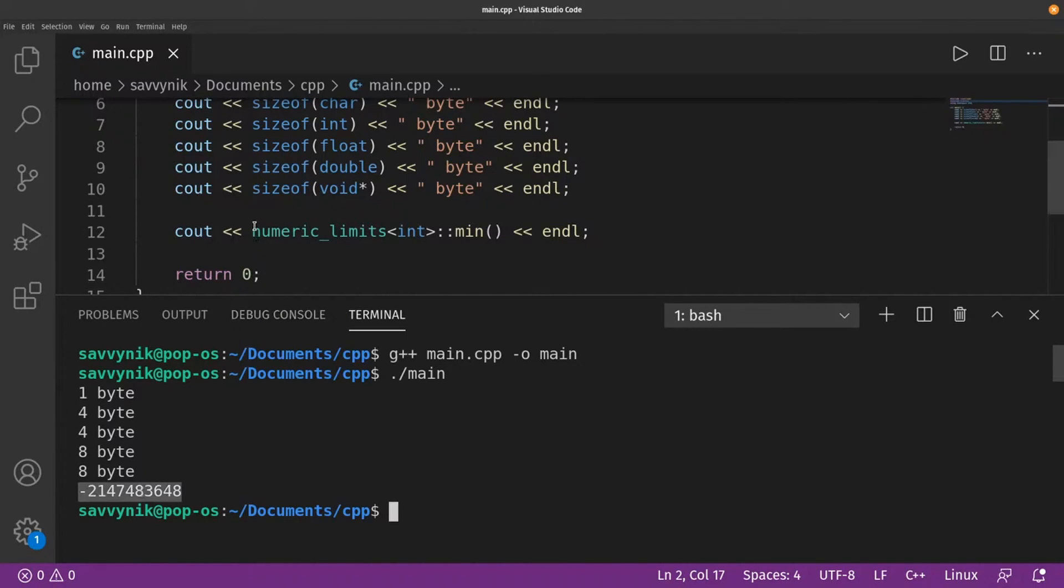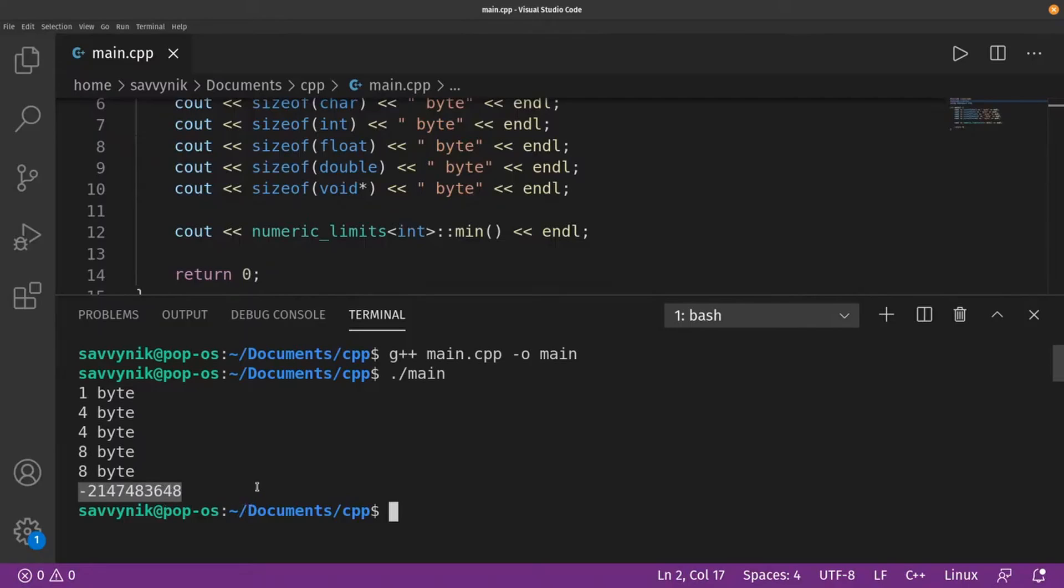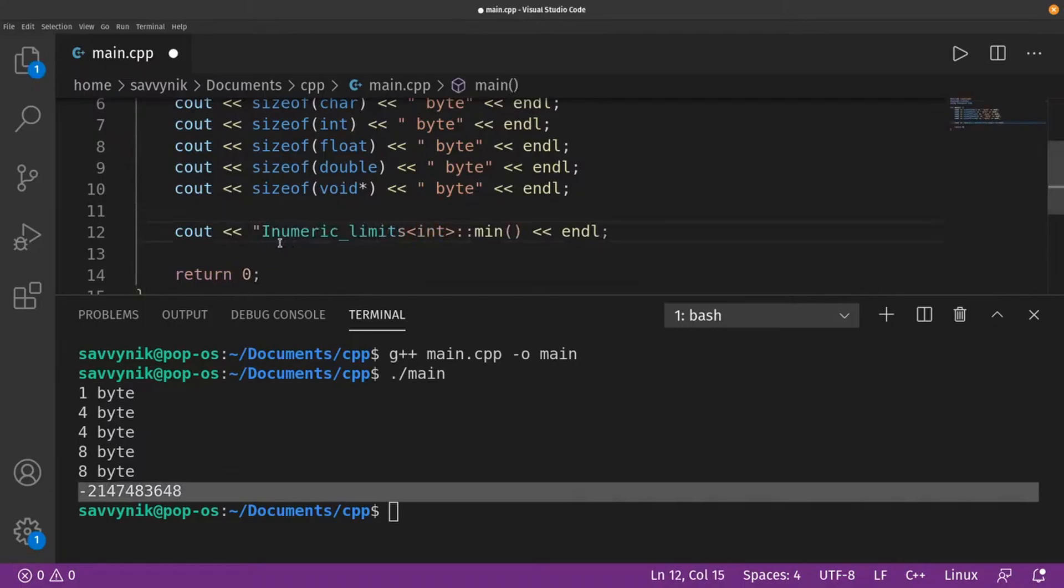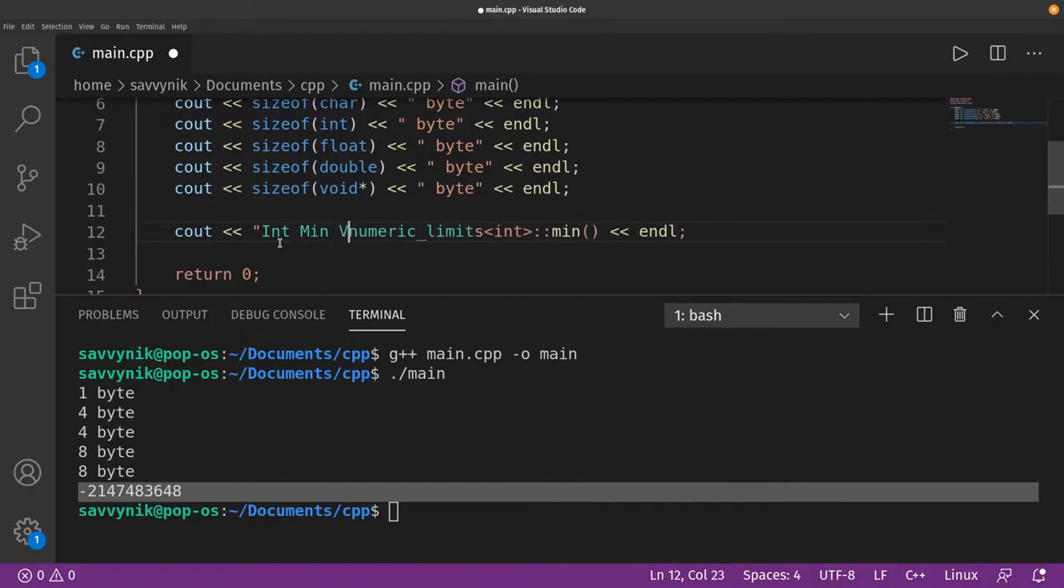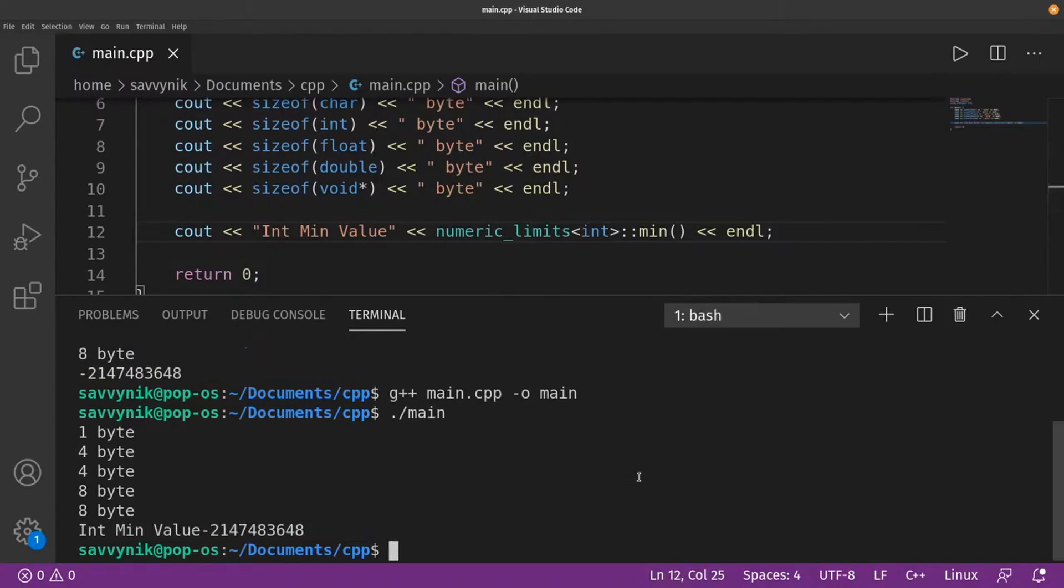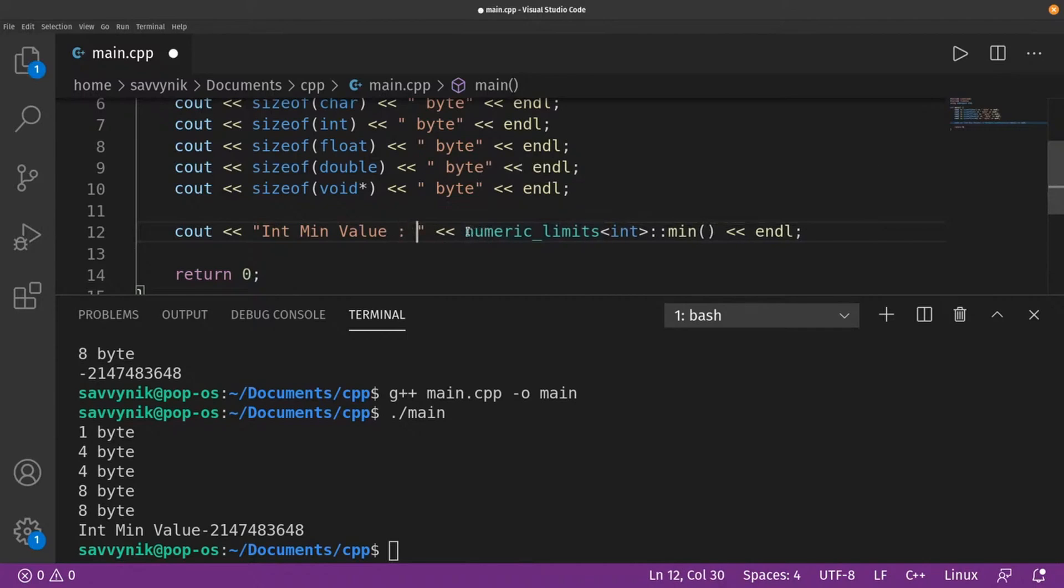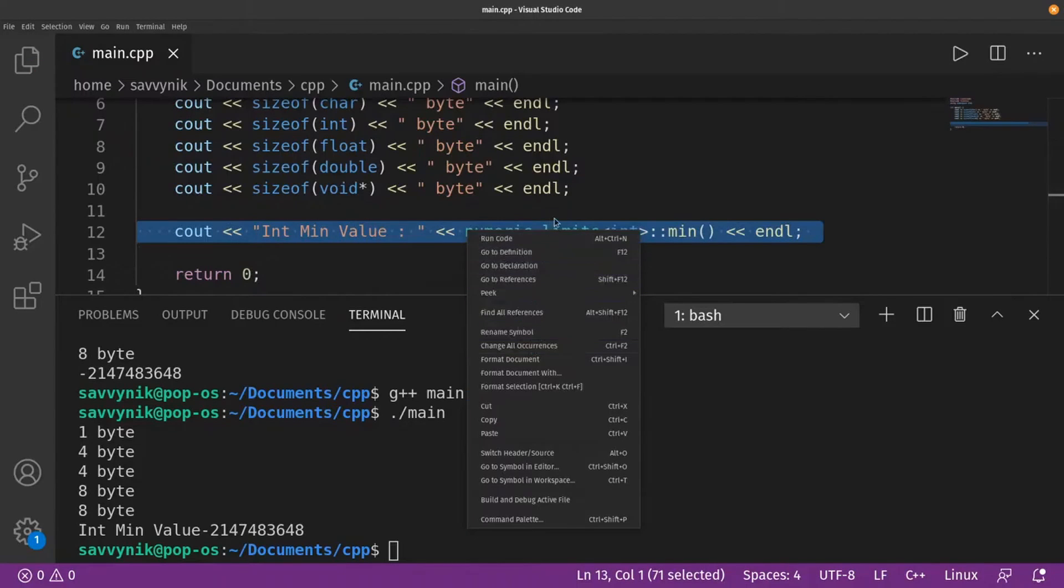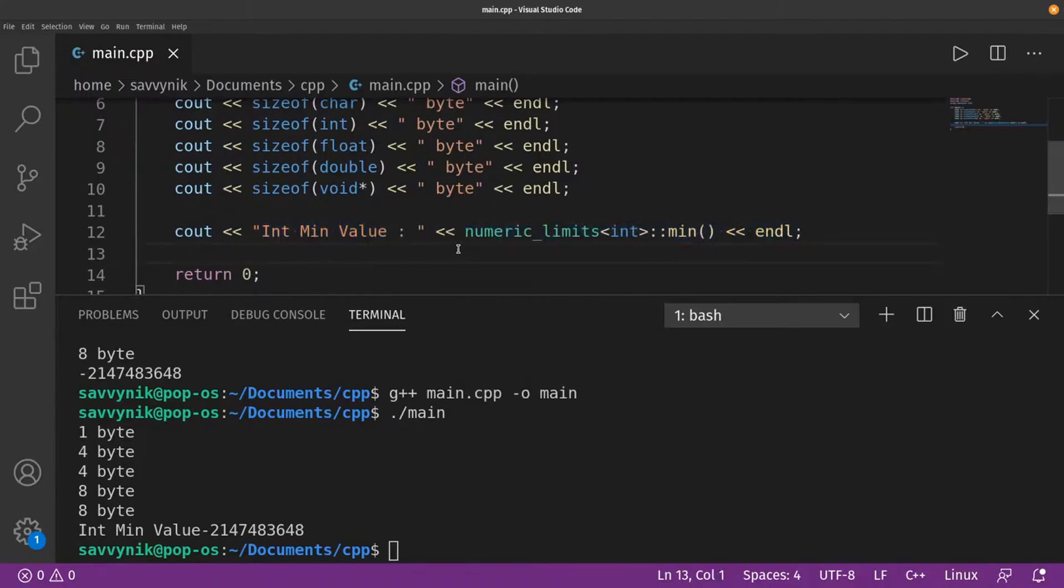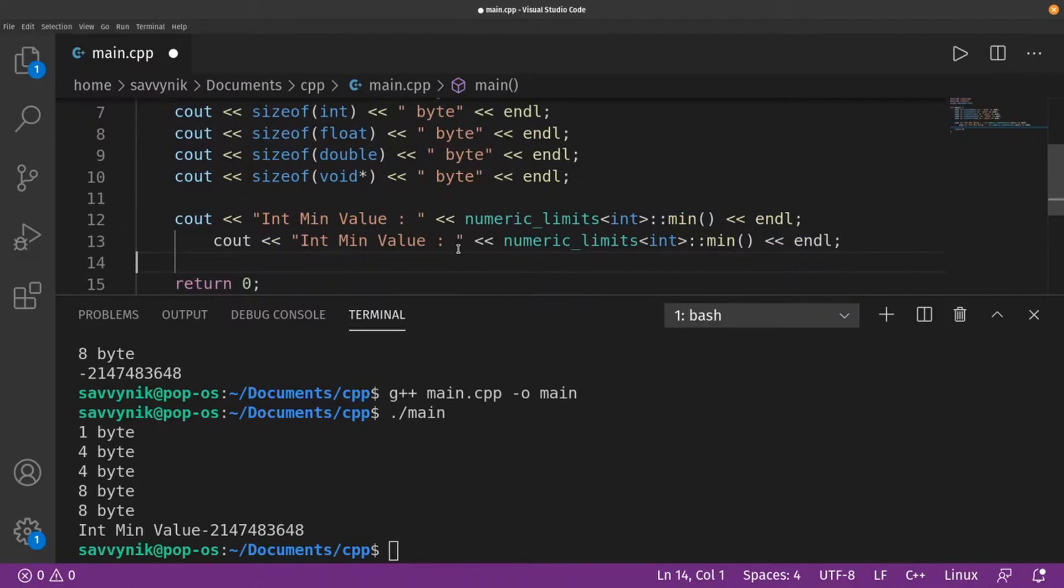So what does that number represent? Well we actually figured out this number before. This is the minimum value that an integer can represent or hold or get assigned with. So now you know the minimum number. This is for int min value. All right. So now we know the int minimum value. I'll put a space here and a colon and another space.